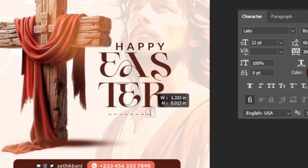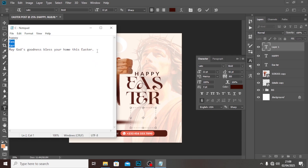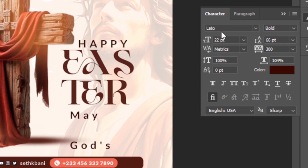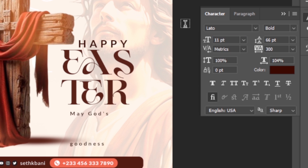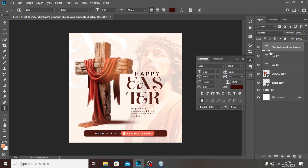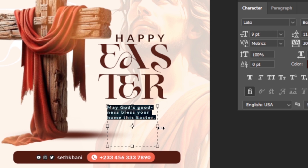Pick the text tool and type some body details — paste them in. I'm still going to use the same font but reduce the font size to 11, then down to 9 to make it smaller. Set the leading to 11 so everything pans out nicely. Set the tracking to 200 on both sides, then drag it into position.